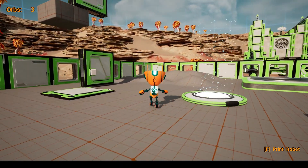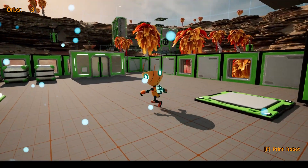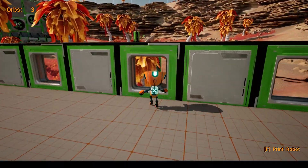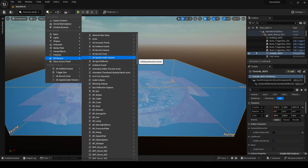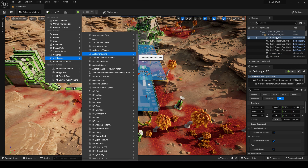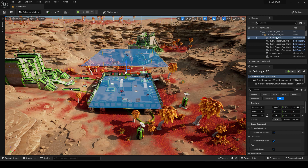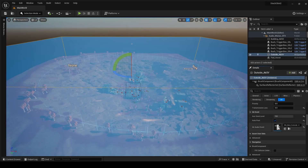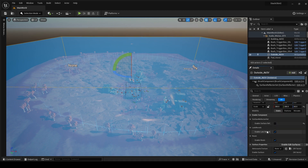Let's start with talking about the dynamic ambience, reverbs, and spatial audio implementation. I used an AK Spatial Audio Volume actor to cover the whole map, whereas an AK Reverb Zone actor to cover the whole building area. Both of these actors give the flexibility to add an event with additional spatial audio features like late reverb, diffraction, and early reflections.